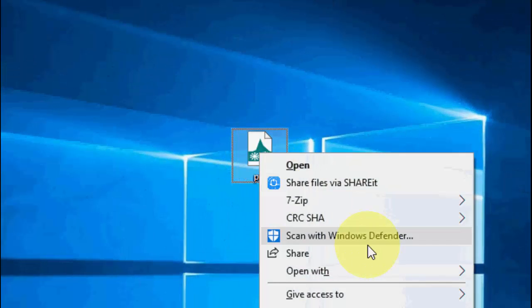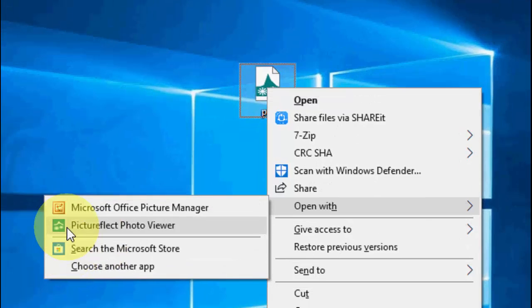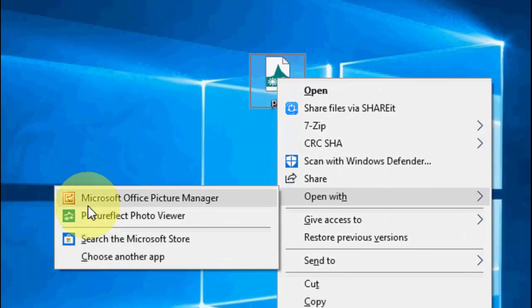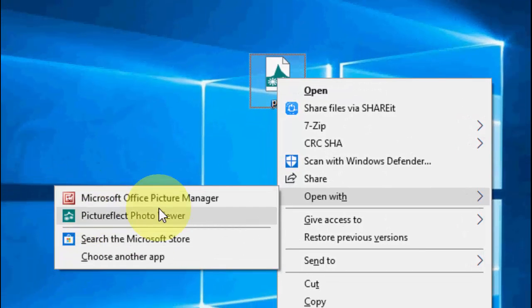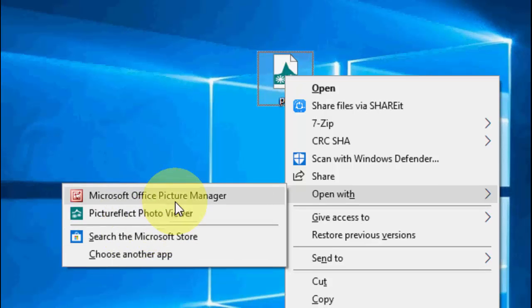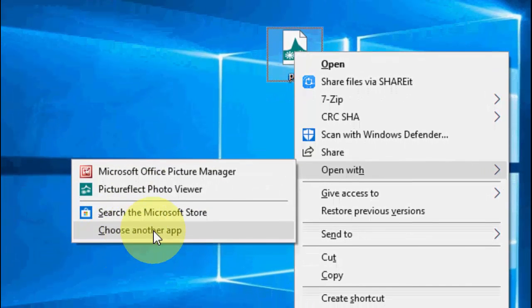Right-click on the picture and click on 'Open with'. If you find Microsoft Paint, then open it. If you don't find it here, just click 'Choose another app'.